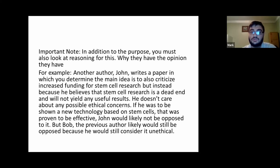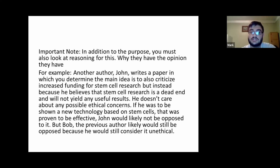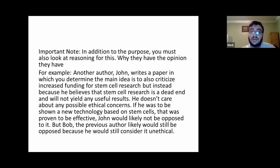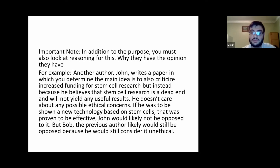Another author, John, writes a similar paper where you determine the main idea is also to criticize increased funding for stem cell research. But instead of ethical concerns, he criticizes it because he believes stem cell research is a dead end and will not yield any useful results — he doesn't care about any possible ethical concerns. If he was shown a new technology based on stem cells proven to be effective, John would likely not be opposed to it, but Bob the previous author likely would still be opposed.